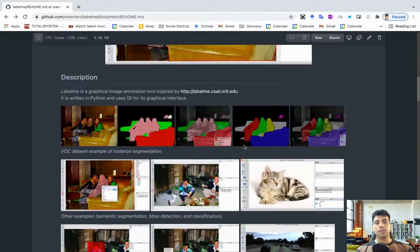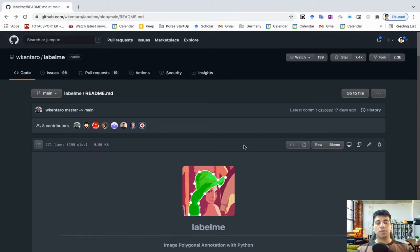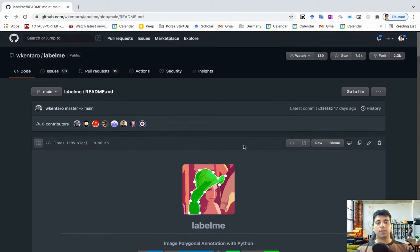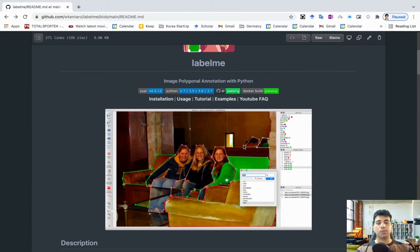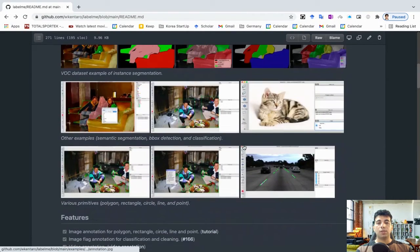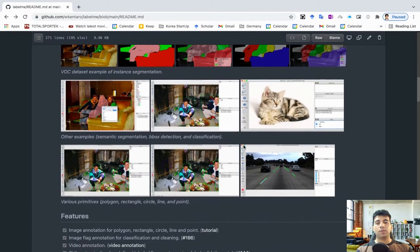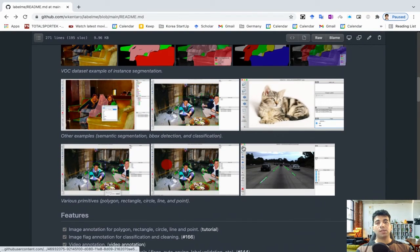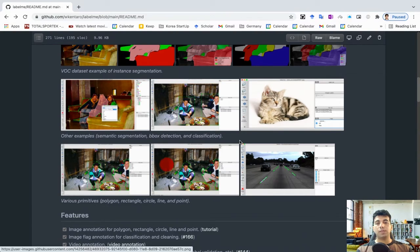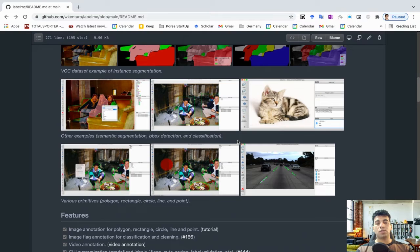As you can see, Labelme is open source, available on GitHub, and you can use it for your project. You can develop annotations for object detection, semantic segmentation, and panoptic segmentation. You can also use it to develop annotations for images or videos — it's possible for both.